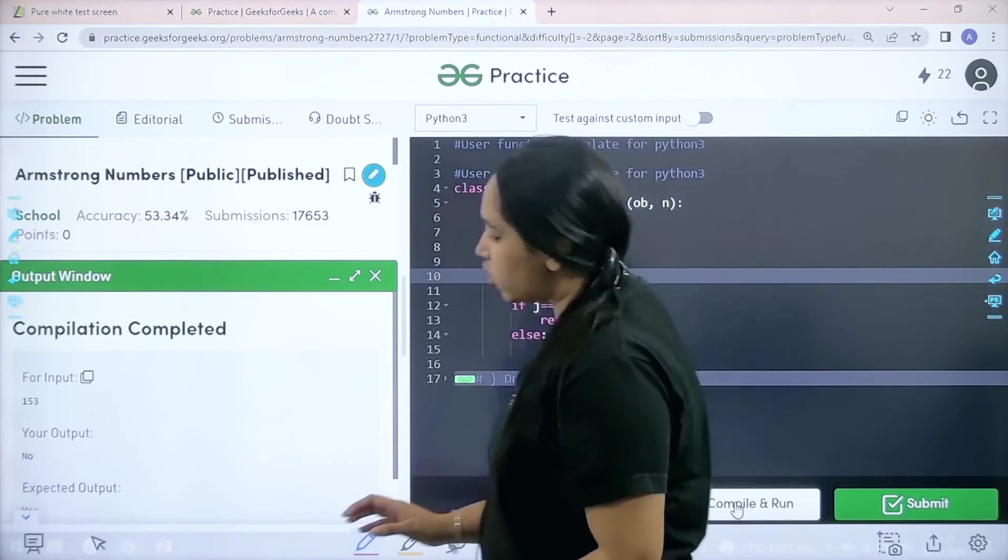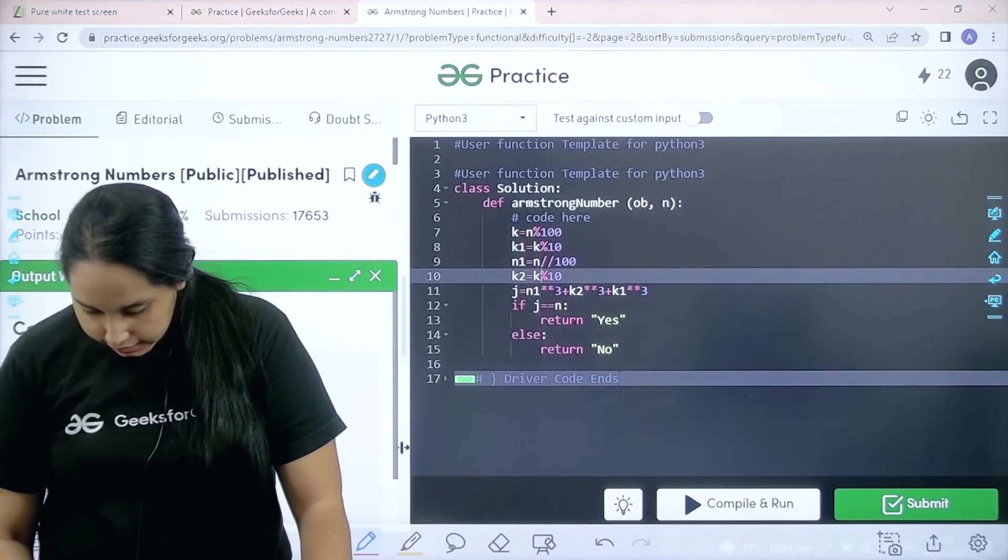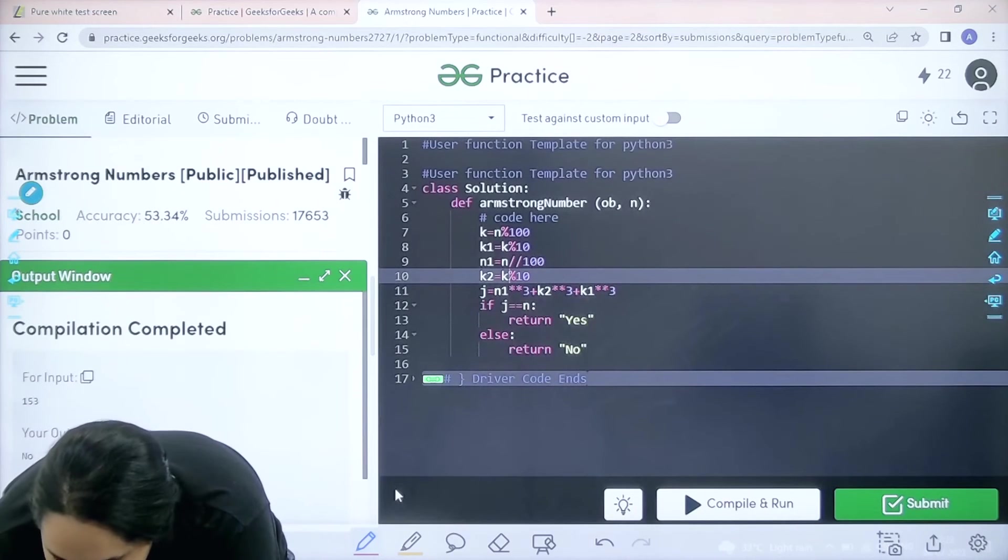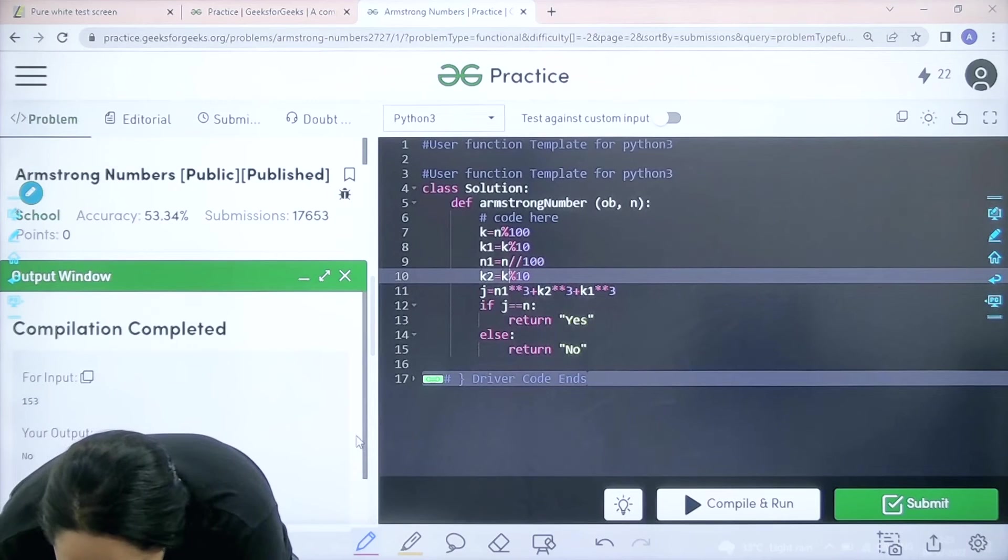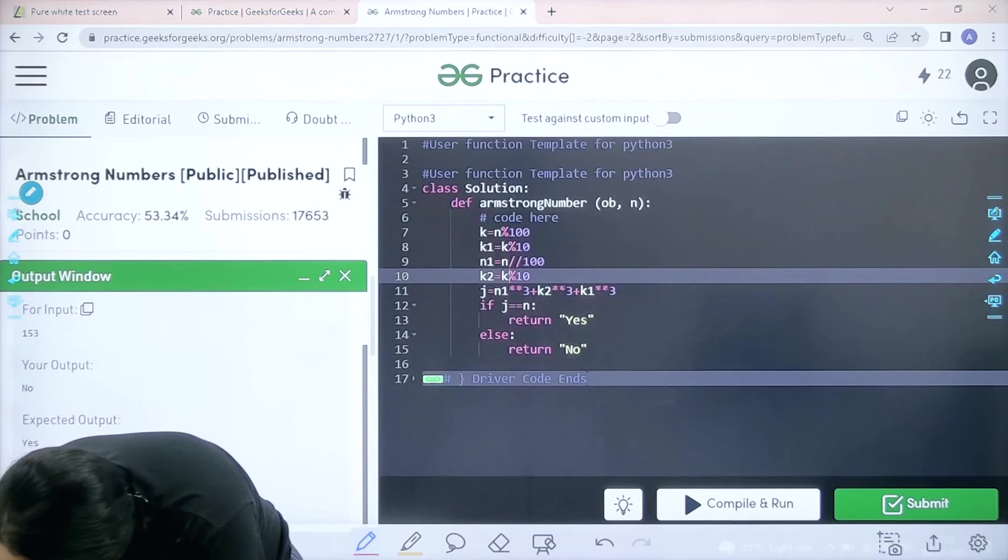The compilation is completed and again there is some error. So let me check the error. I made a mistake somewhere.